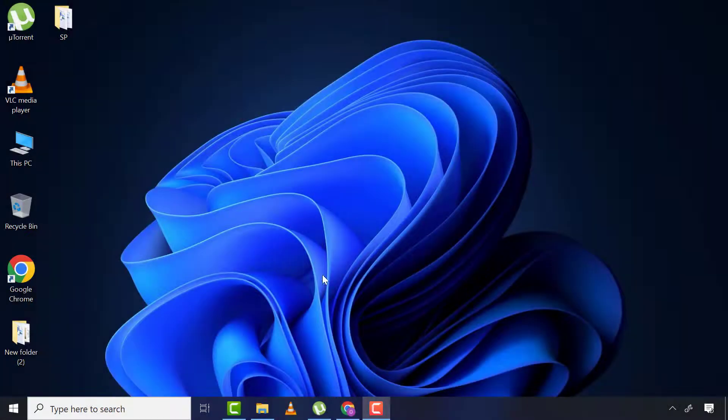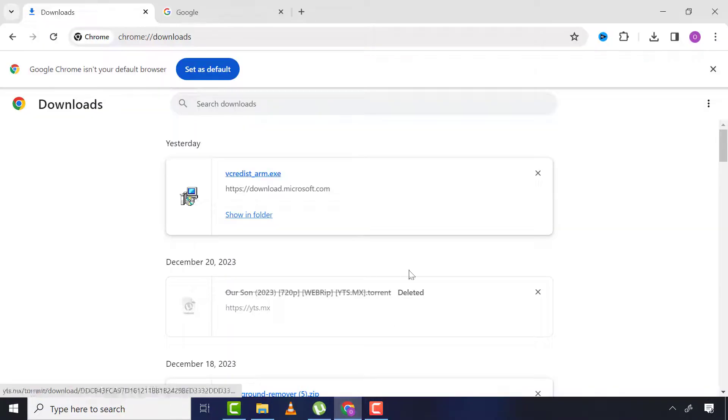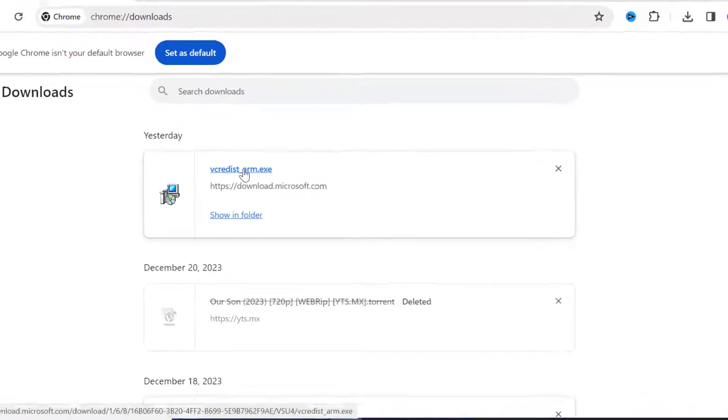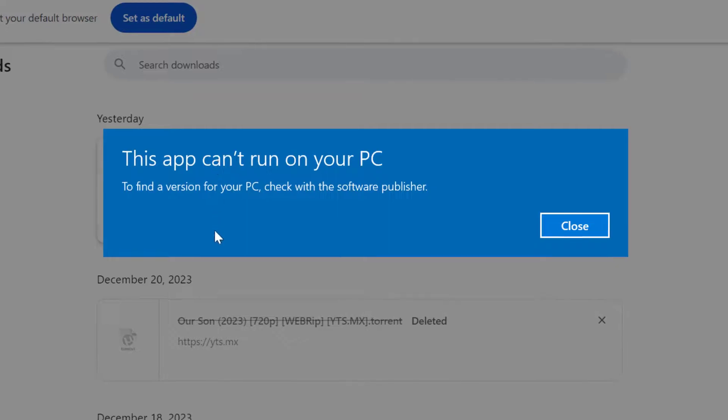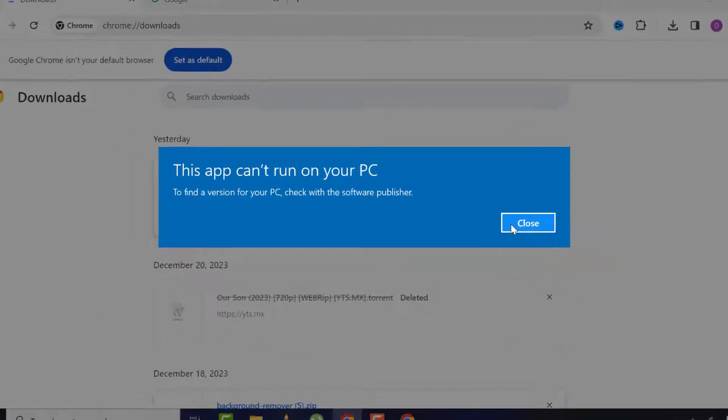Why is this error occurring? First of all, let me show you this file I downloaded. When I try to run it, it gives me 'This app can't run on my PC.' There's additional information that to find a version for your PC, you should check with the software developer.